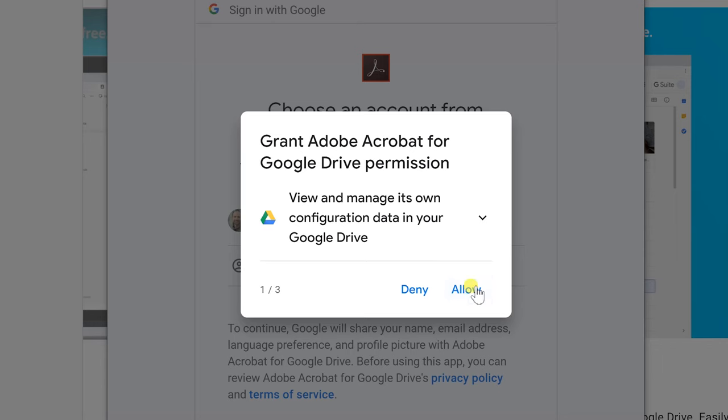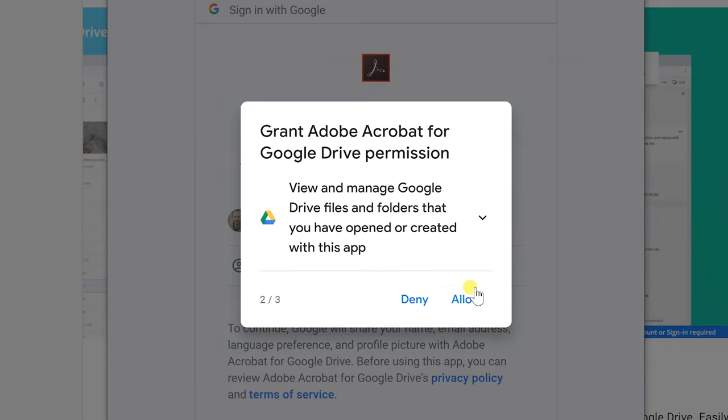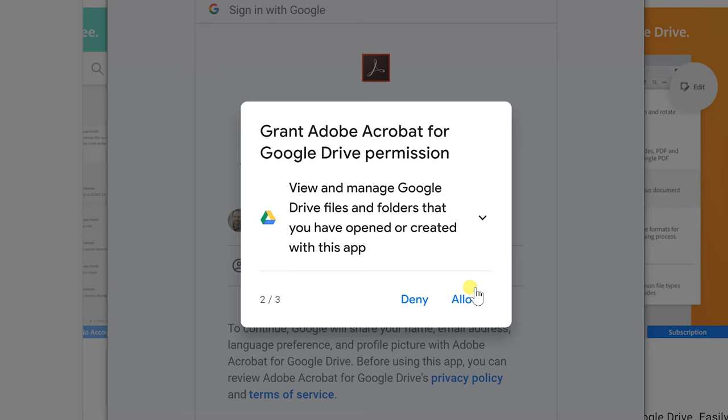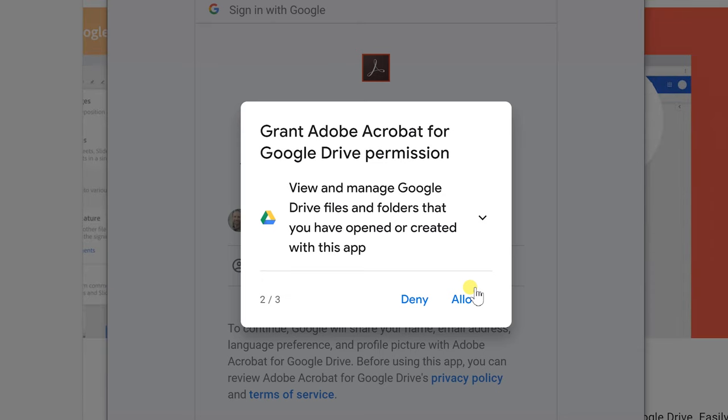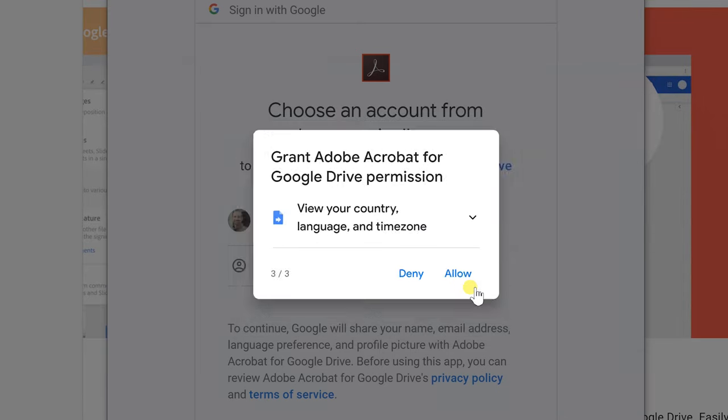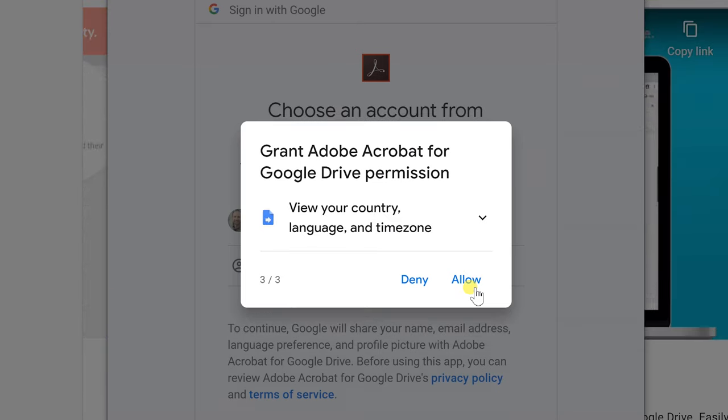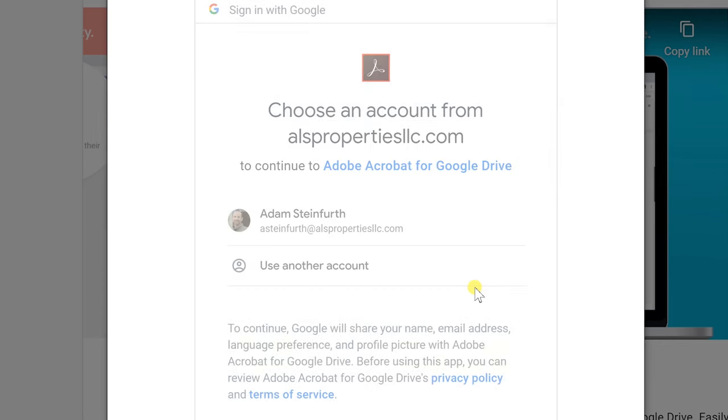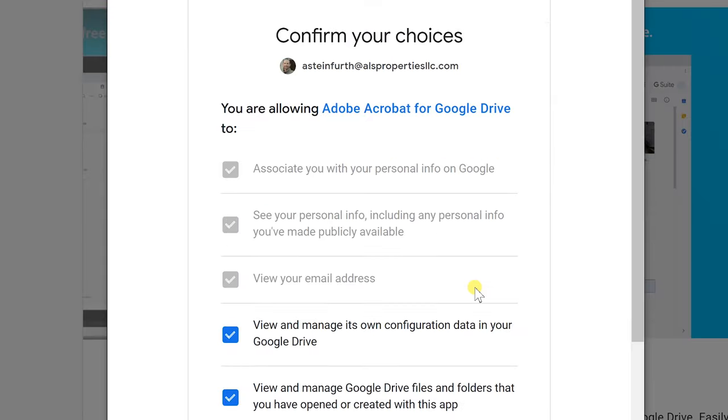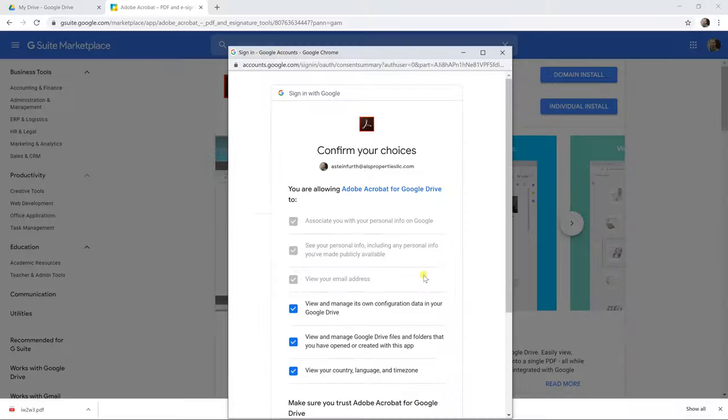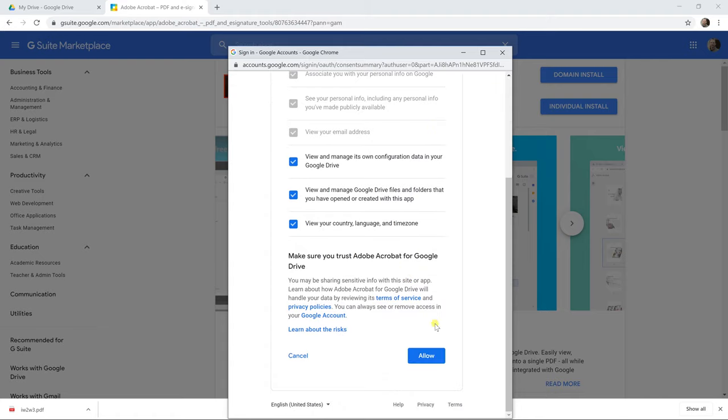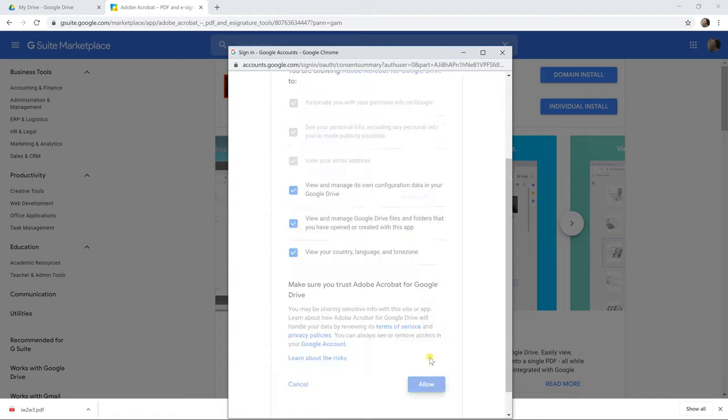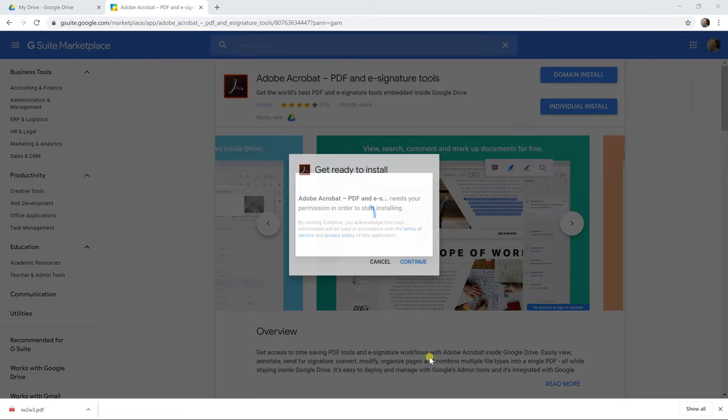So if we click allow to let it view and manage its own configuration data, so just for Acrobat. View and manage Drive files and folders that Acrobat has created. So of course it needs to do that as well. And then it will look at some other minor information. We'll allow all three of those. Confirm our choices by scrolling down and left-clicking on allow.